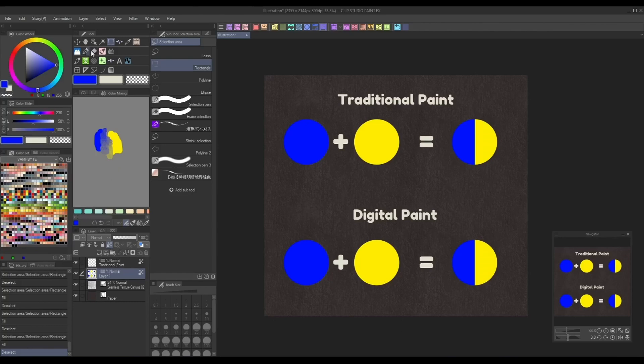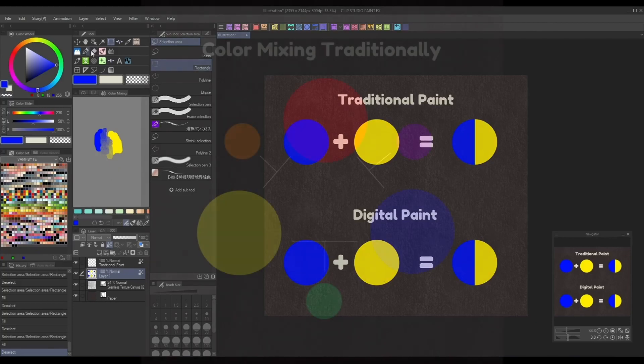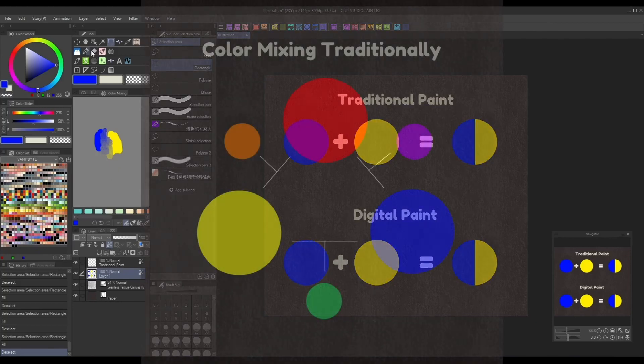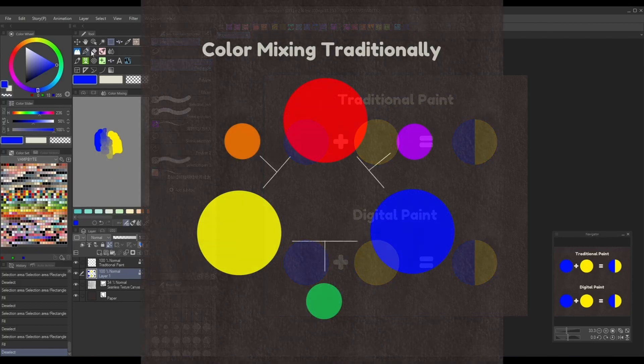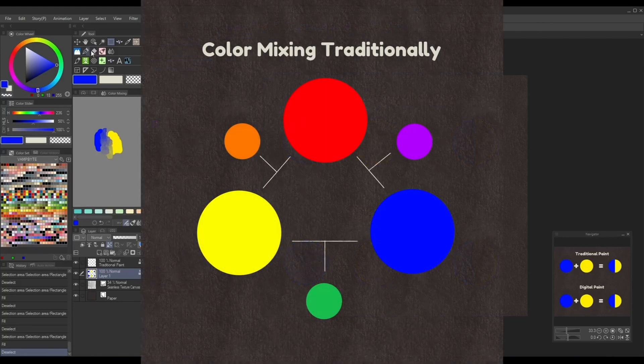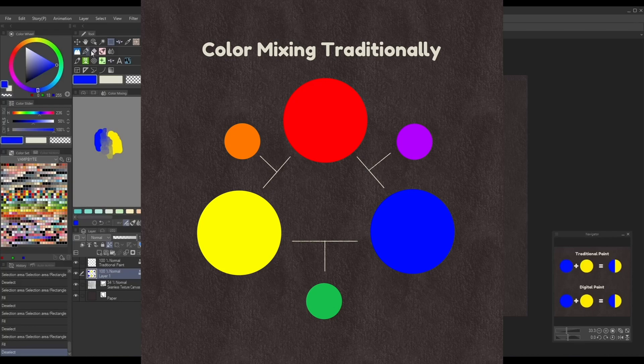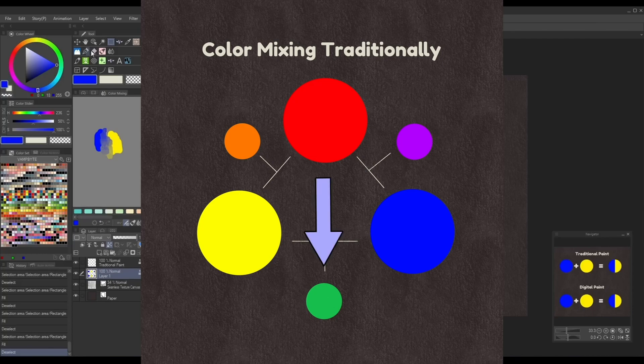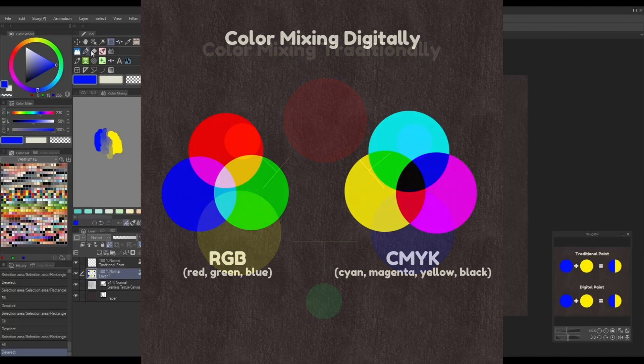When painting with real paint, mixing pigments together is essential for making new colors. If you've ever taken an art class before, you'll know that all colors are just combinations of the primary colors: red, blue, and yellow, plus black and white for value. If I wanted to create green paint, it'd be as simple as mixing together blue and yellow paint. However, when painting digitally this is not the case.